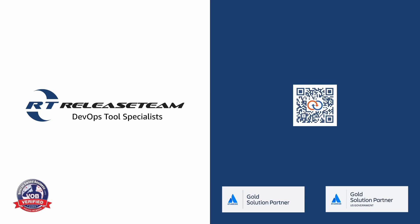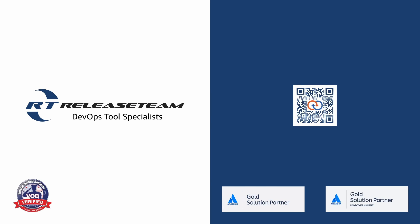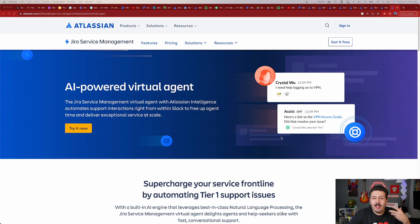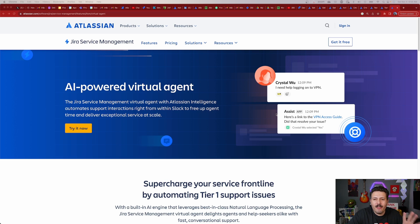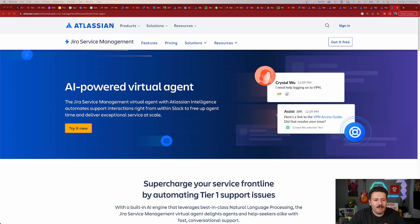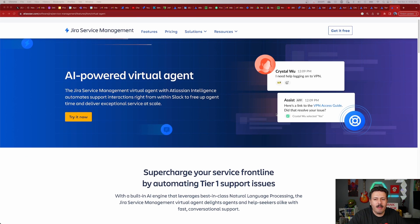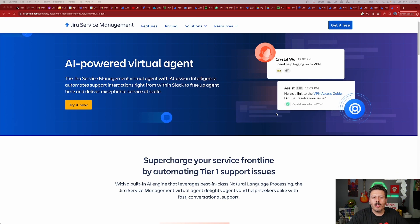This video is sponsored by Release Team. This is a brand new functionality — it was announced back at Team 2023, back in April of 2023, and it is finally here. We're about to round out 2023 and Atlassian has finally delivered on their promise. So let's talk about what the virtual agent is.